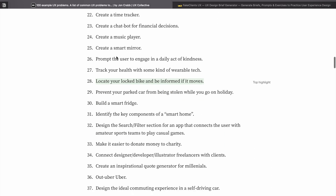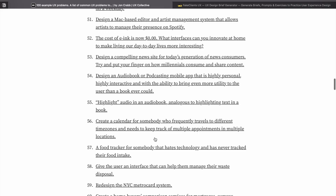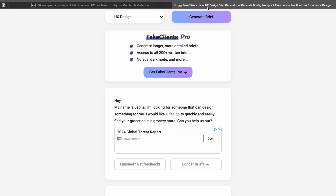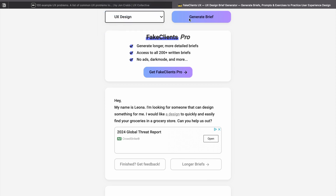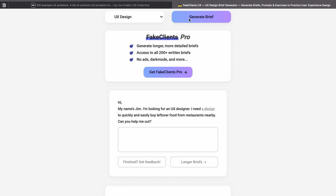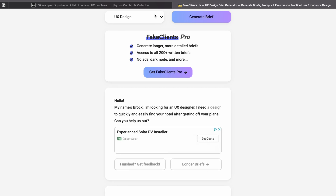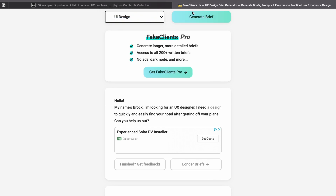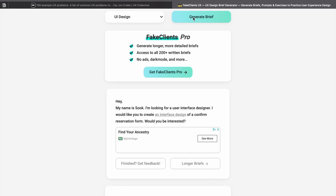There are so many interesting problems to choose from. Next is Fake Client UX — here you just click on generate brief and it will generate a design brief. If you want a different one, keep clicking generate and it will give you several briefs. You can take any of these and start making your UX case study. If you want a problem related to UI design, you can select UI design and click generate brief.